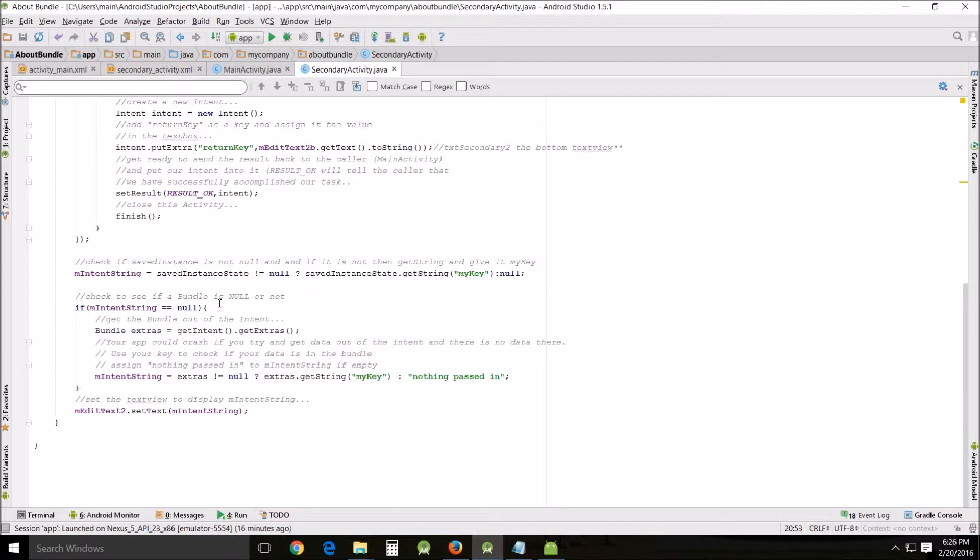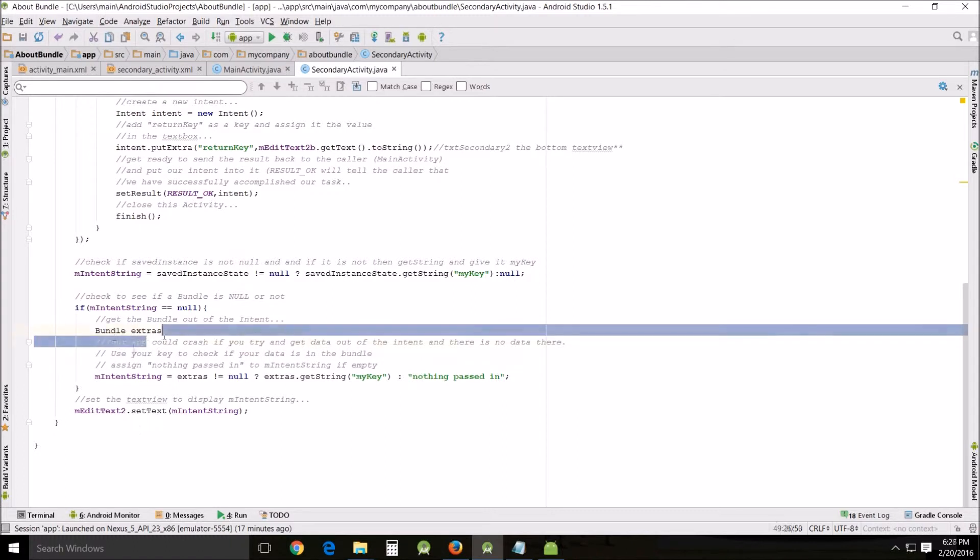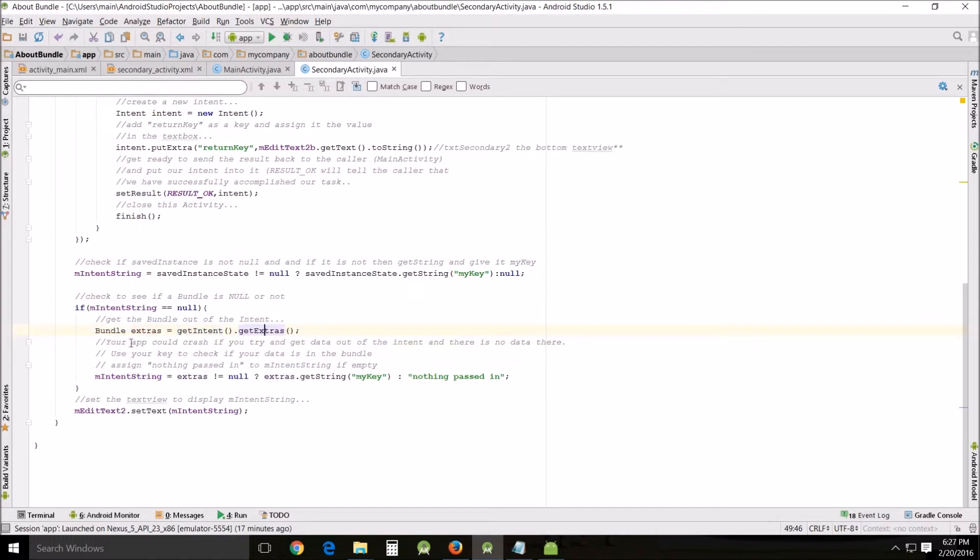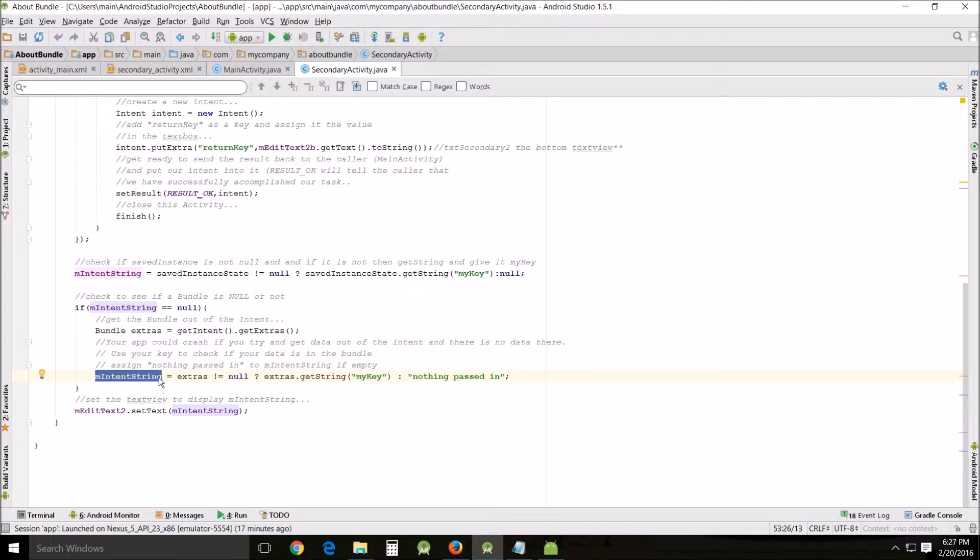Check to see if bundle is null or not. You have to do this again in case there's some situation in which nothing was passed - that could cause your app to crash. In this situation it won't ever occur, but it's good policy. Bundles anyway: getIntent getExtras gets information out of the bundle and assigns that information, if there's something in there, to my intent string.